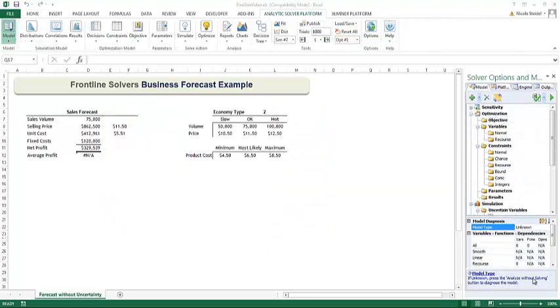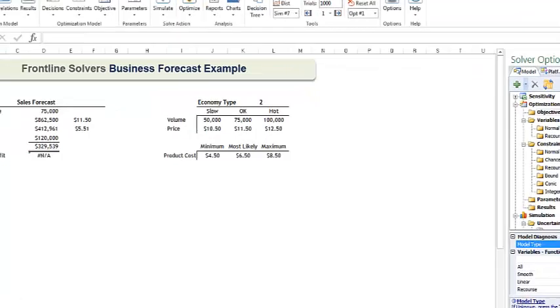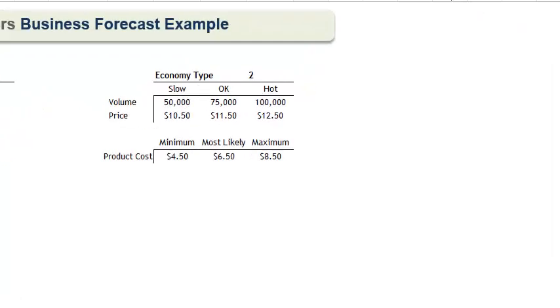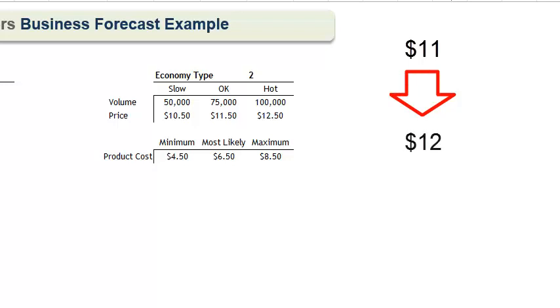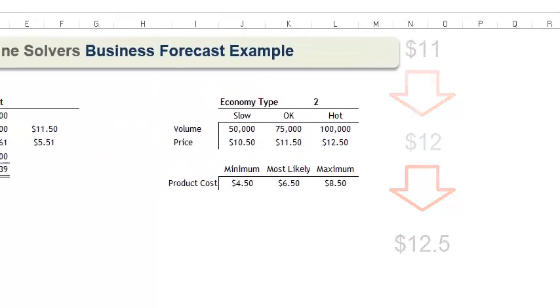In the previous video, recall how I showed you how to quickly set up and run a Monte Carlo simulation model to forecast profits in the coming sales year. Remember that we started with a profit point in the hot economy of $11 that we increased to $12 and then again to $12.50. This can be accomplished automatically by using a simulation parameter.